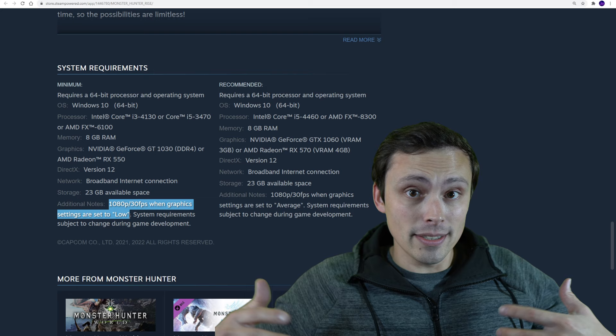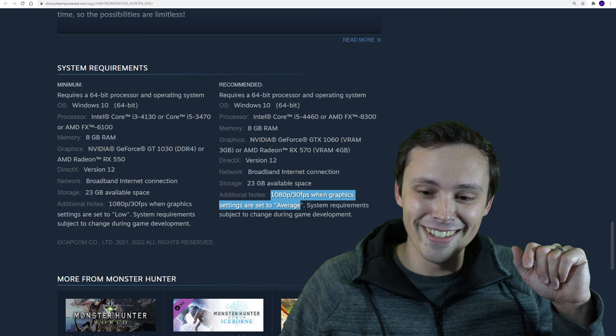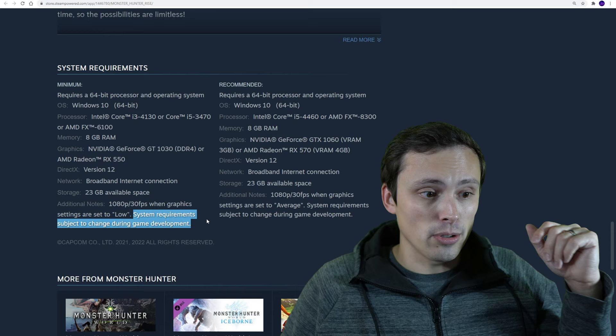Well, high will be a little harder, because the recommended is setting it to average, which I'm assuming is medium, right? Anyway, and it also does mention that these are subject to change. So if they update them, maybe I'll have time to make an updated video, but hopefully these stay.